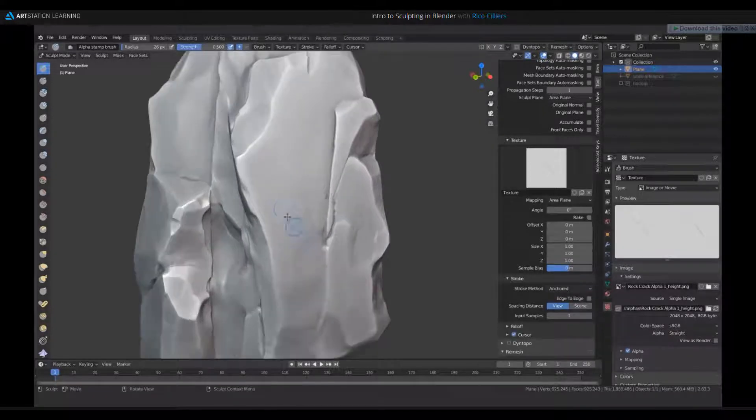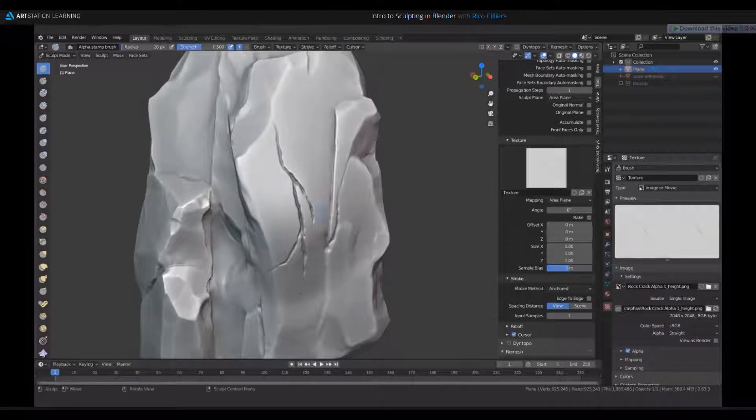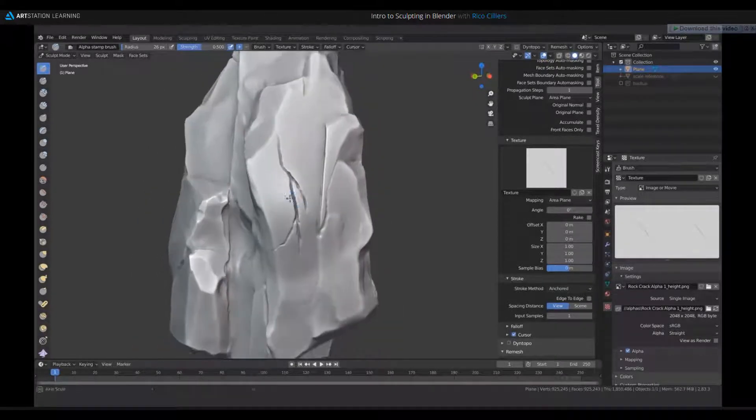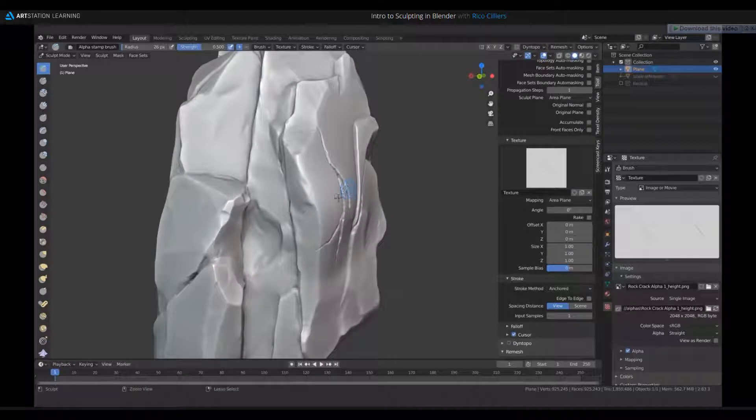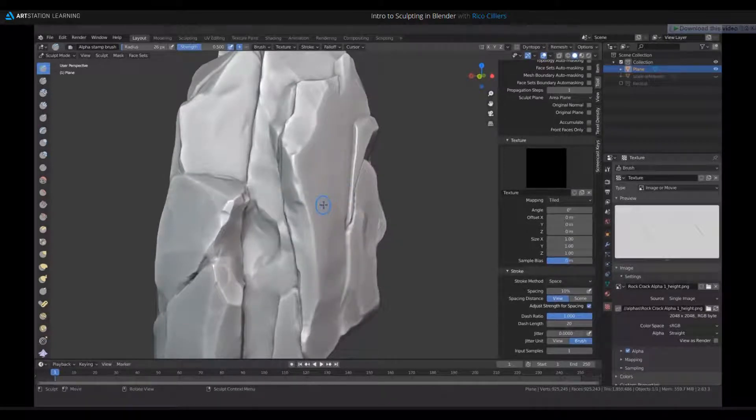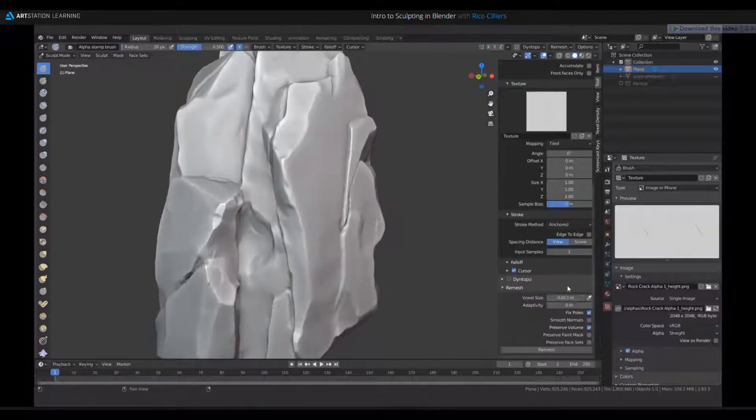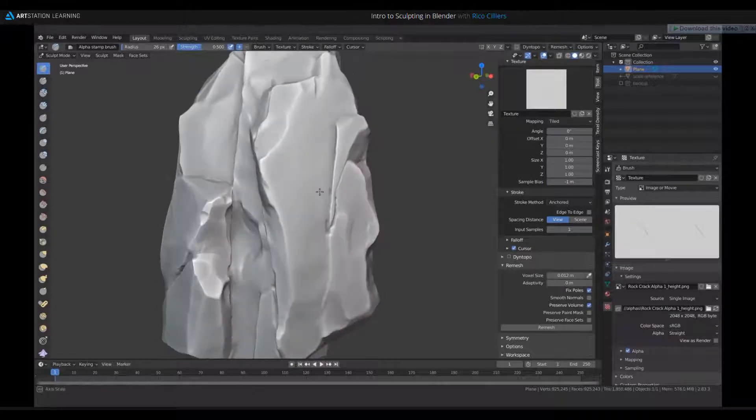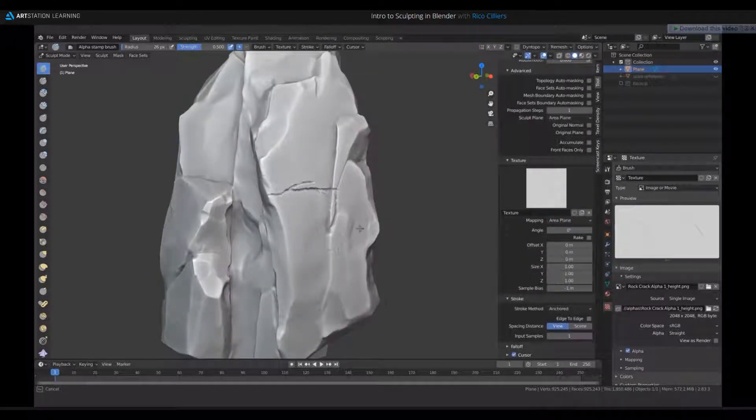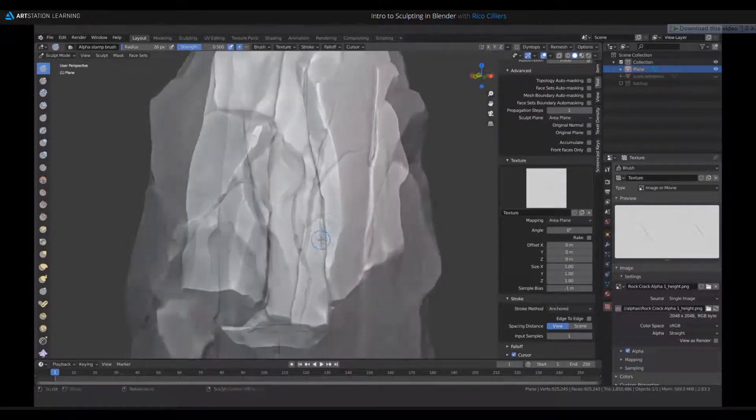So what this will then do is it'll pull the alpha out like this. But you'll notice there's a problem here, it's creating a bulge where it shouldn't. So to fix that, you just need to go over here to sample bias, and just grab this and pull it all the way down to minus one meter, and there you go. So now you've got a crack alpha.